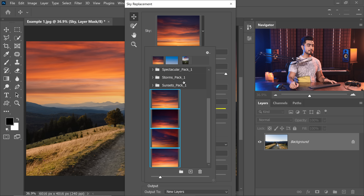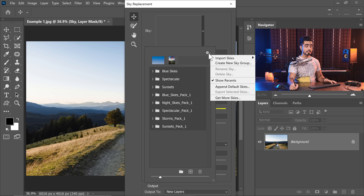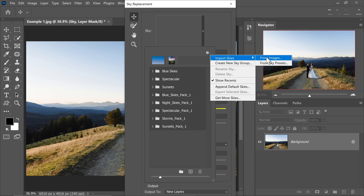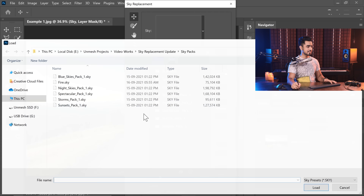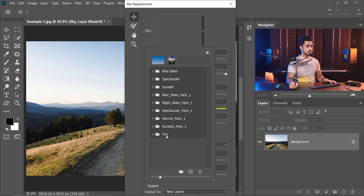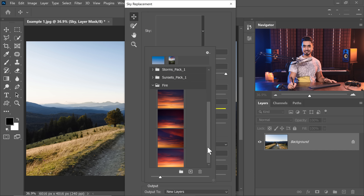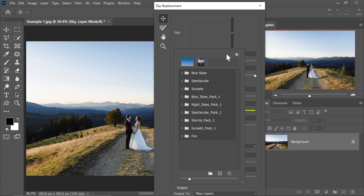Click Save and now let's see if it worked. Let's delete all of this. Now click on the gear icon again, Import Skies from sky preset, and let's choose 'fire', click Load — and have a look, it worked perfectly. Now we do get some pretty amazing skies with this update.